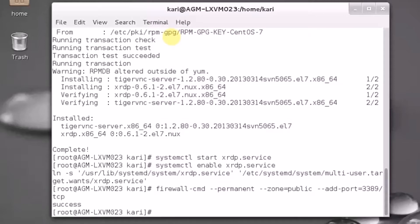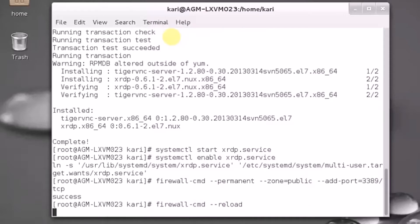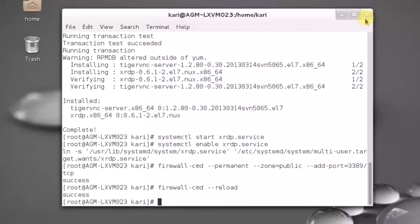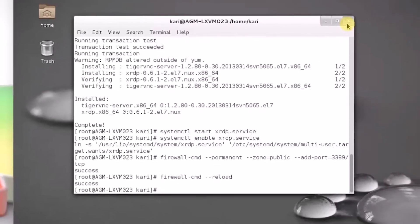And just to be sure, let's reload the firewall. That's it. Now we can close the terminal.